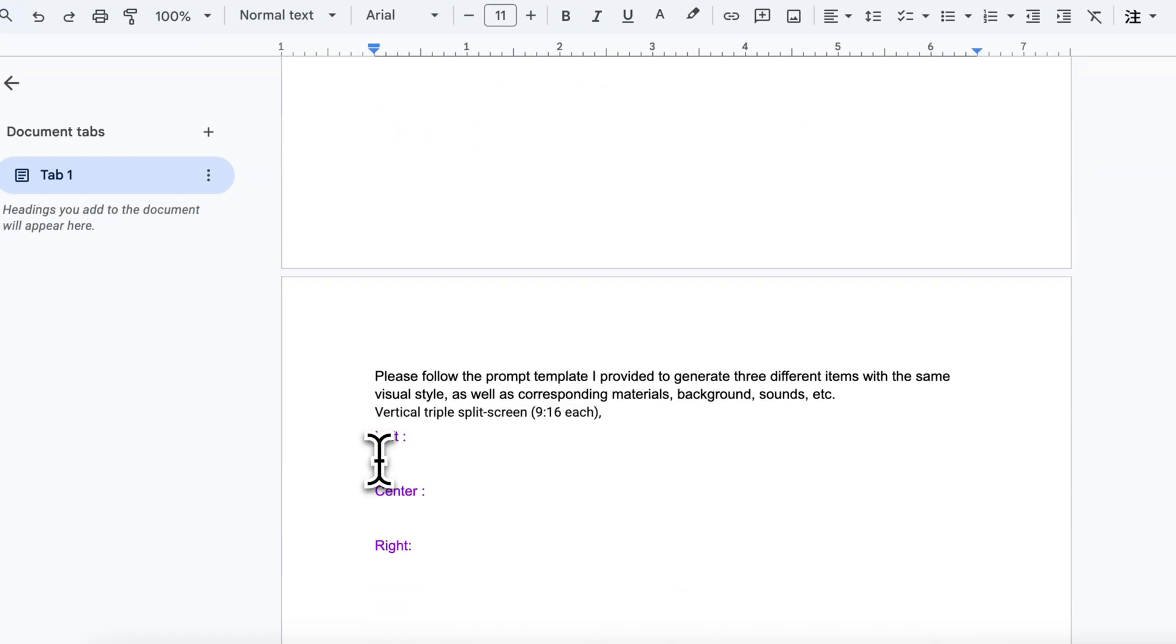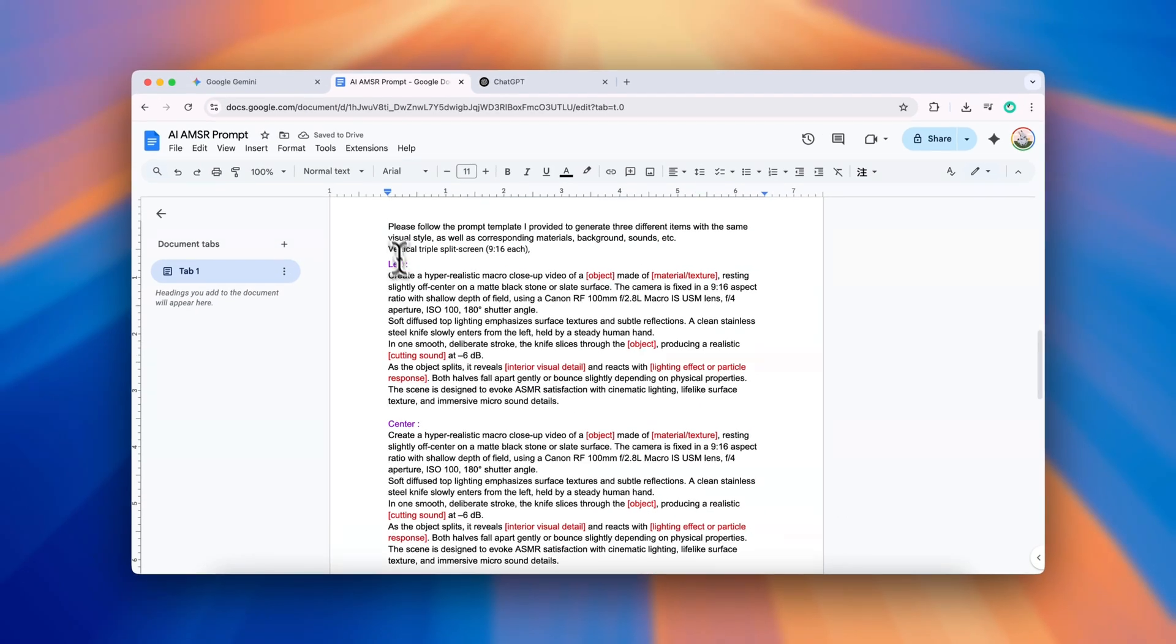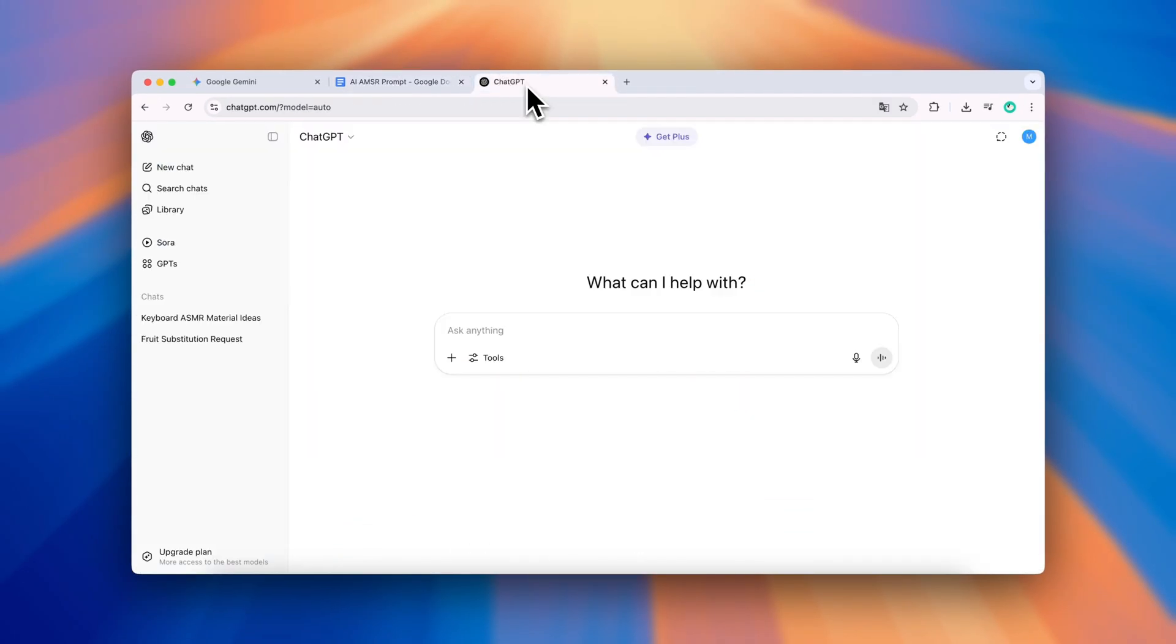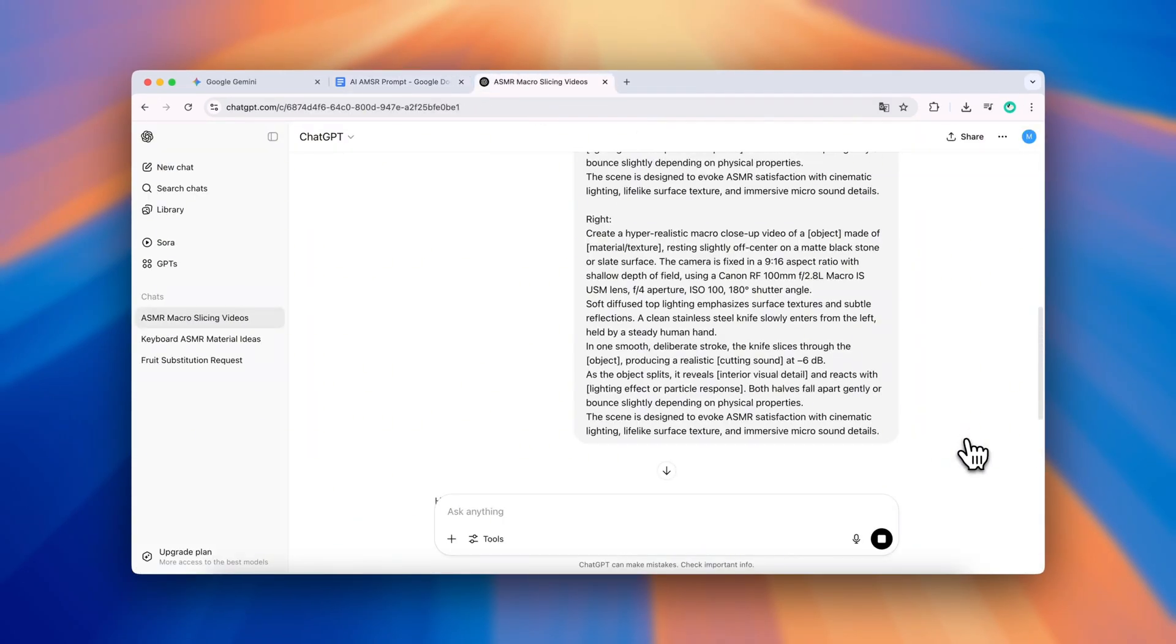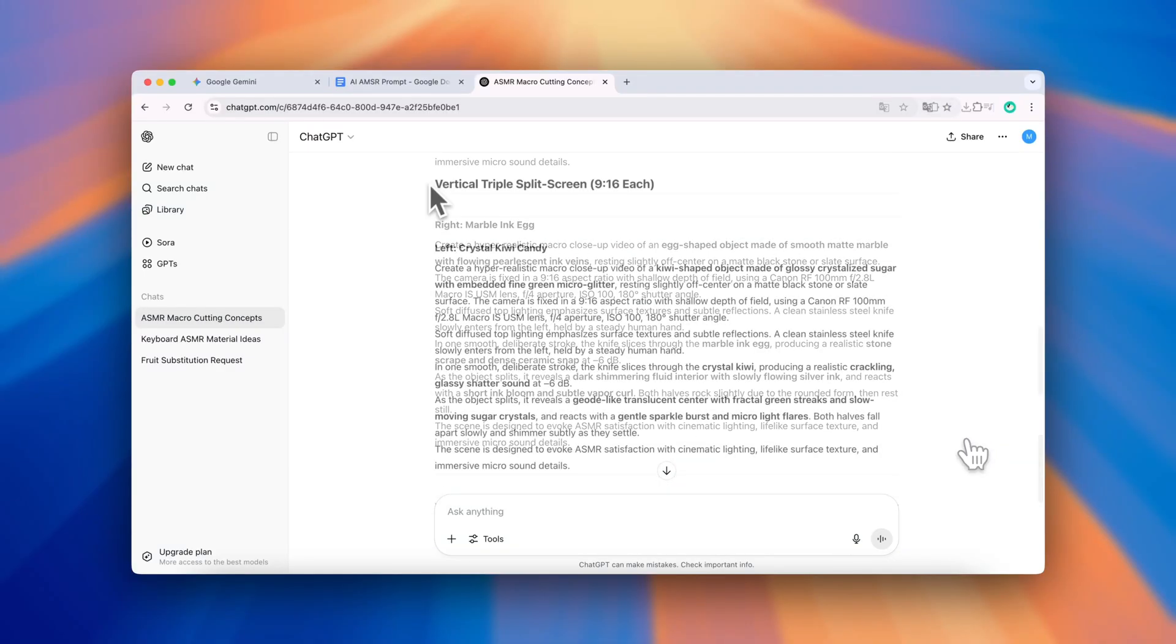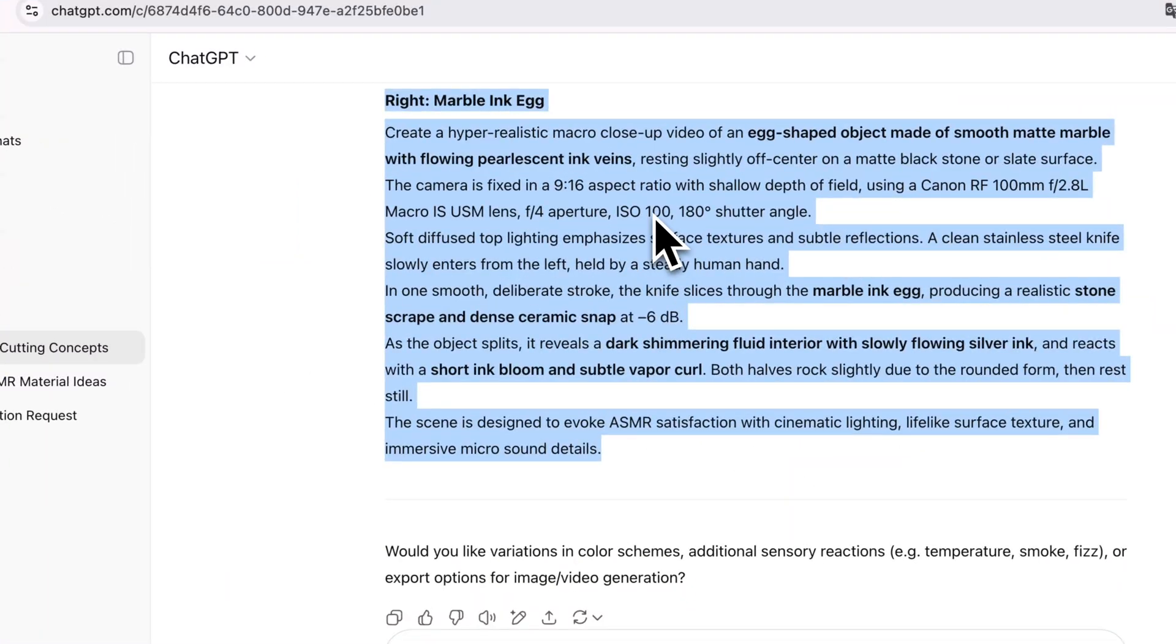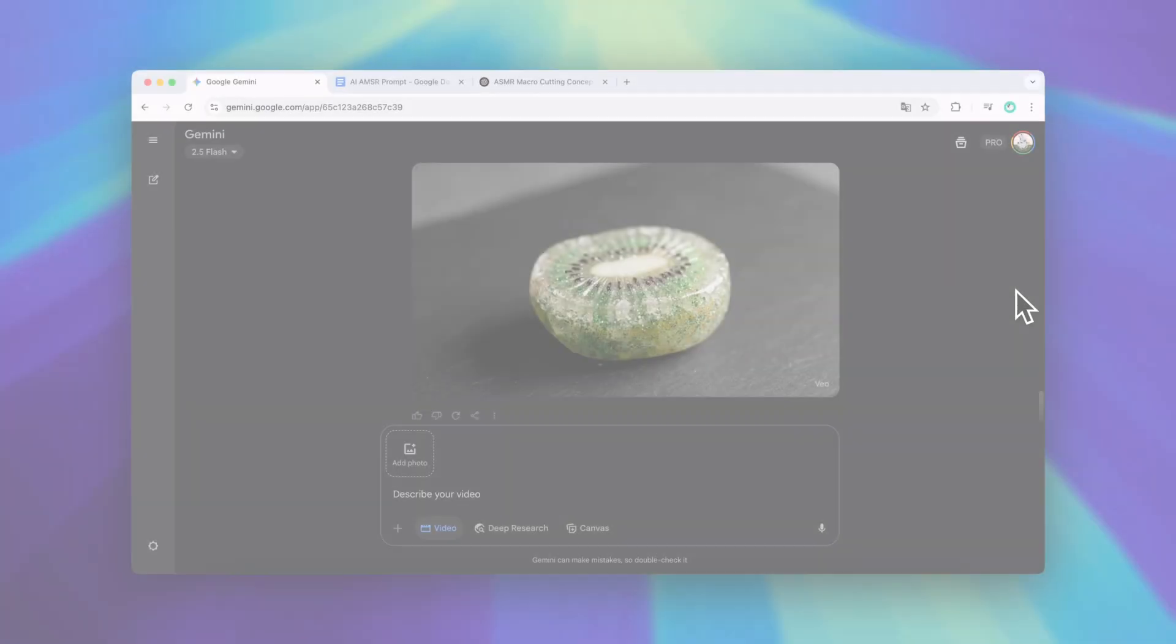One for the left, one for the center and one for the right. Then I pasted the whole thing into ChatGPT and asked it to generate three different object variations for me. Once I had the full combined prompt, I dropped it into Gemini.